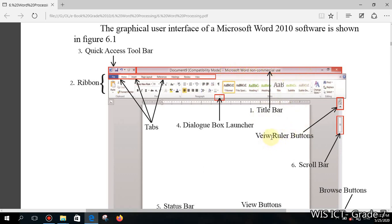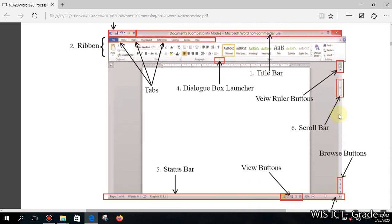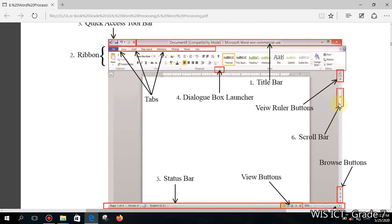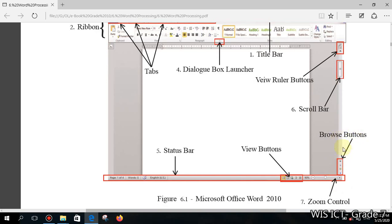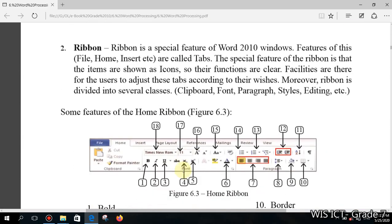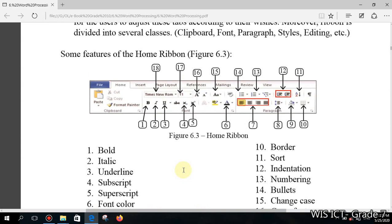The Title Bar always shows you the title of the document. There is also a View Ruler button, which lets you activate or disable the ruler. There is a Scroll Bar you can use to scroll through the document. There is also a Browse Button that lets you scroll up and down. View Buttons allow you to change your view. The bar at the very bottom is called the Status Bar.